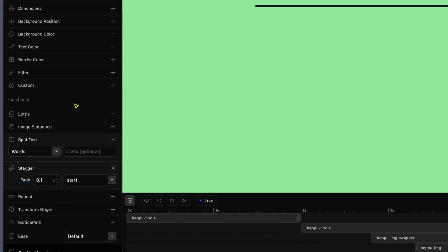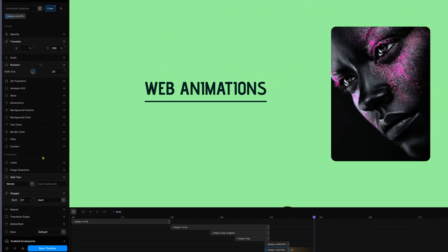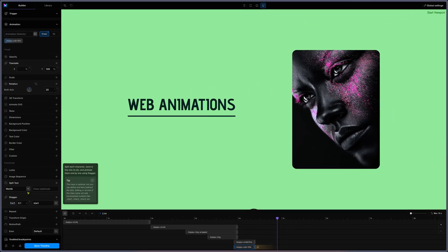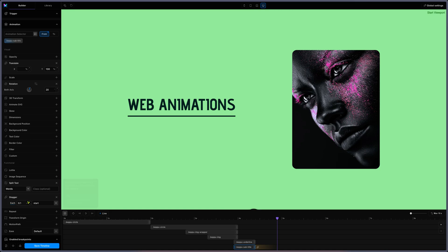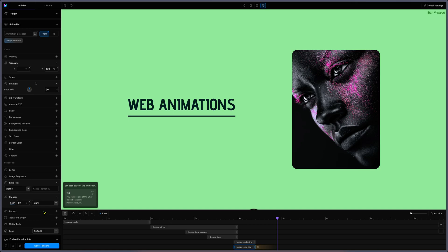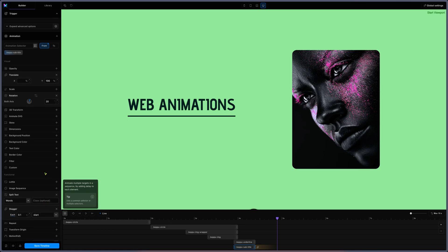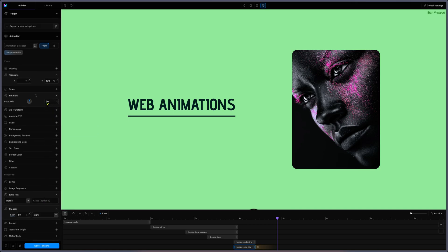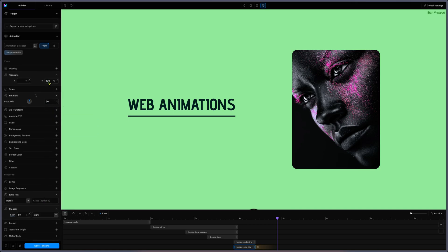The subtitle - I'm splitting text by words, stagger each by 0.1 from the start, with a rotation of 20 degrees and a translate of 100 percent. 100 percent - if you remember I put the div overflow hidden so it will get out of the screen because it's hidden by the div overflow hidden.